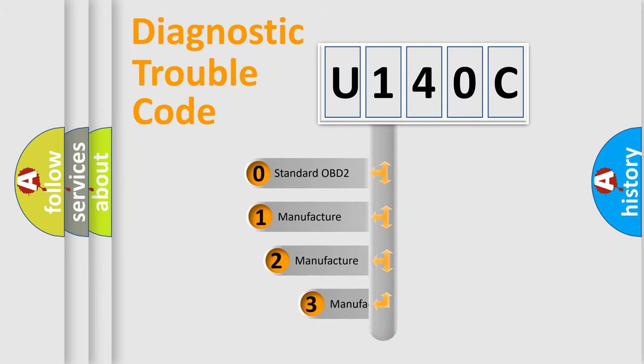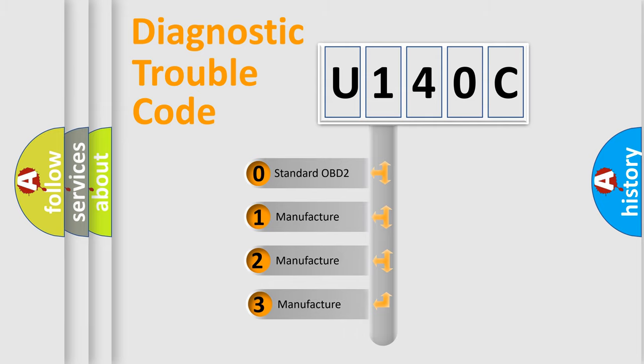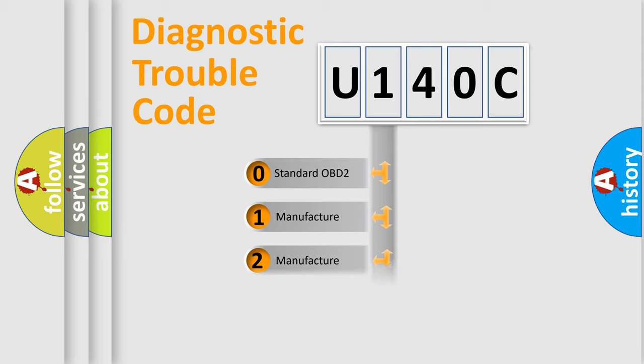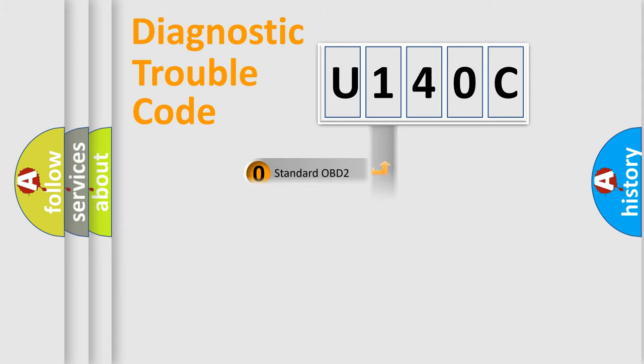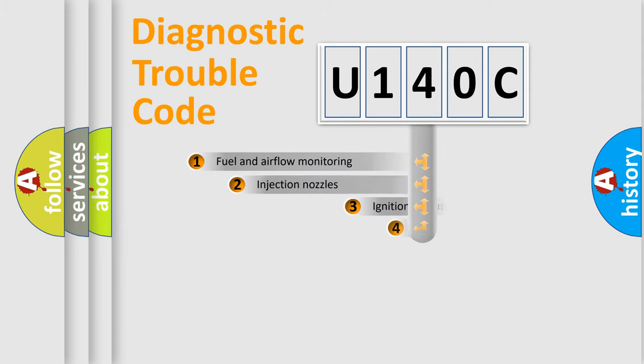If the second character is expressed as zero, it is a standardized error. In the case of numbers 1, 2, 3, it is a more precise expression of the car specific error.